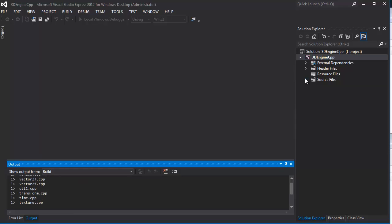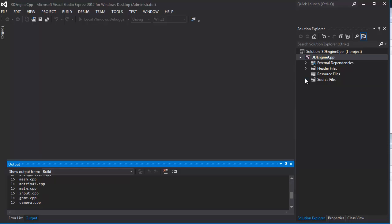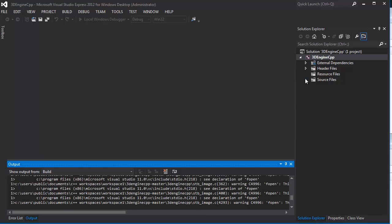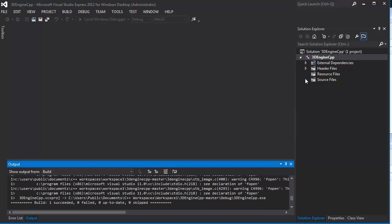And, since the project is set up, this should at least compile, but it shouldn't run. There you go. It compiled.